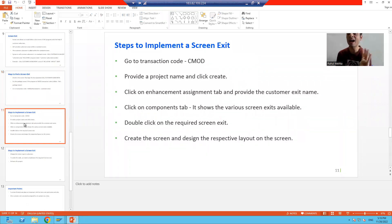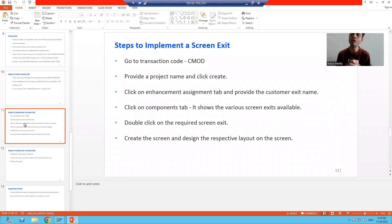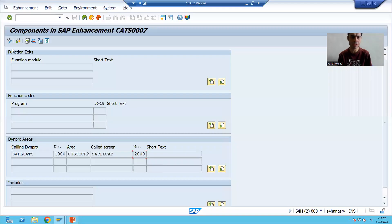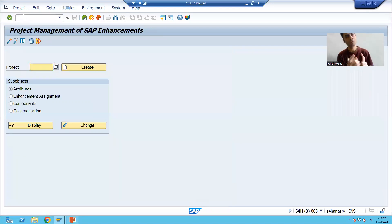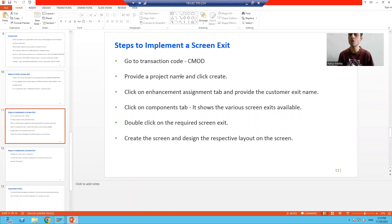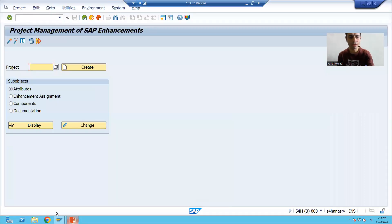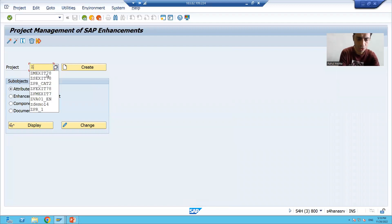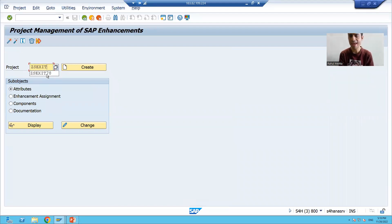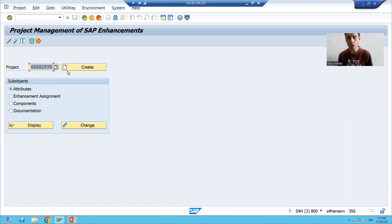To implement any type of customer exit — whether it is a function module exit, menu exit, or screen exit — you have to go to the CMOD transaction code. So we will go to CMOD. We need to give the project name in CMOD. We are always giving the project name there. I will give the project name — this is our screen exit — so I am naming it ZS_EXIT with a serial number, and I will click the Create button.